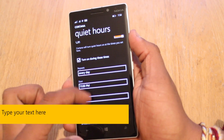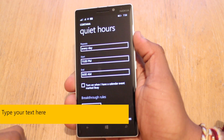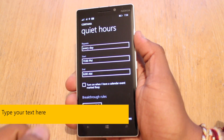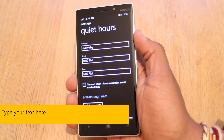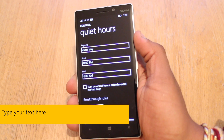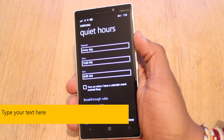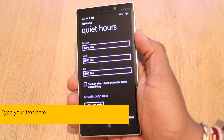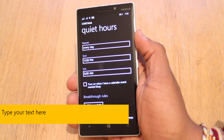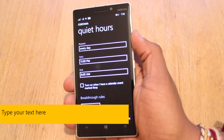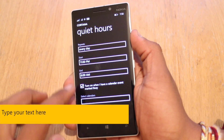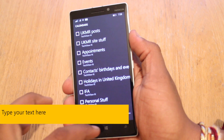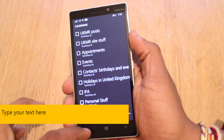That means it's going to turn on every night. You can also set it to turn on when you have a calendar event marked busy. If you are in a really important meeting where nothing is more important than the meeting itself, it's really handy. Turn that on, mark it in your calendar, and you're good to go.